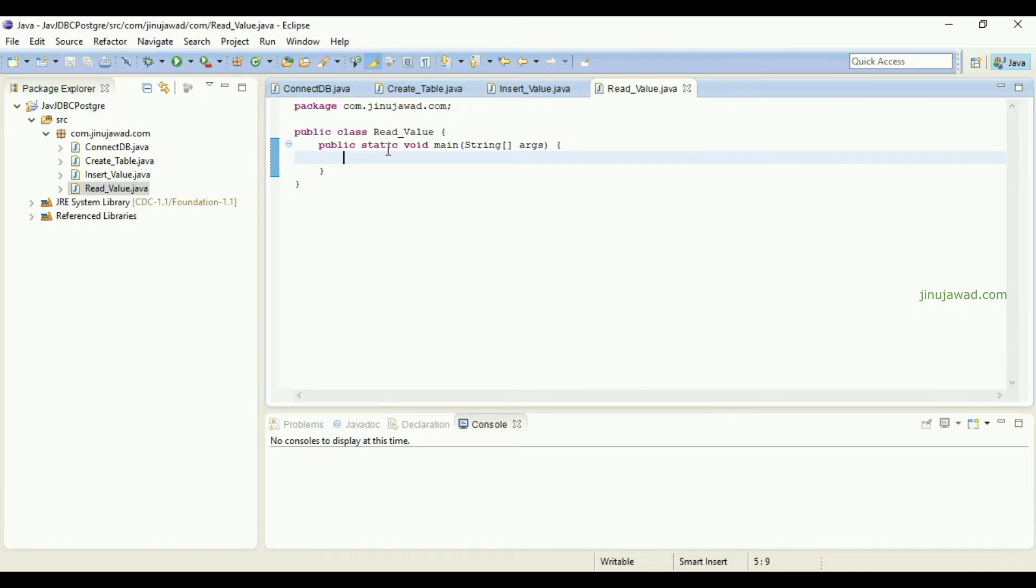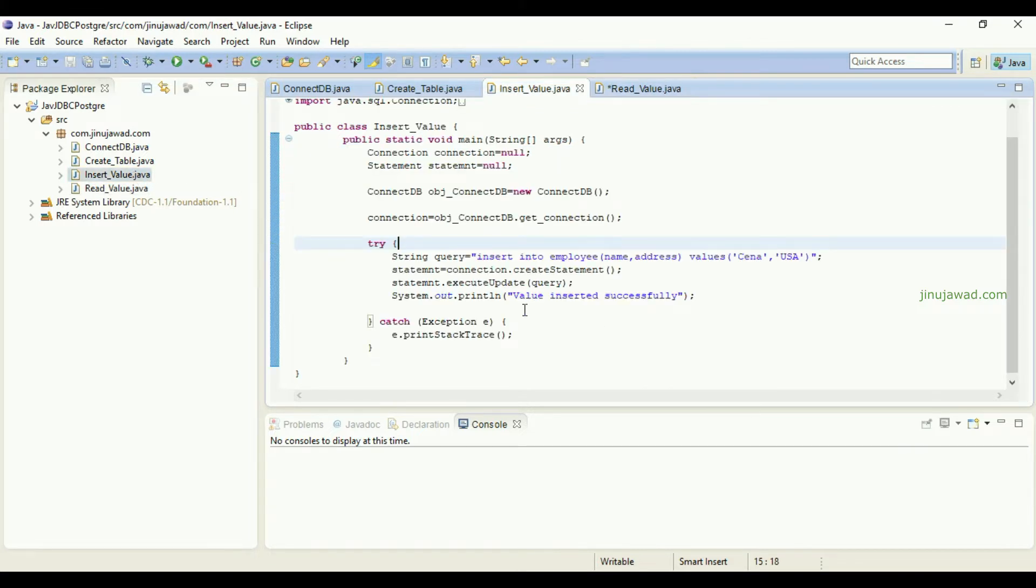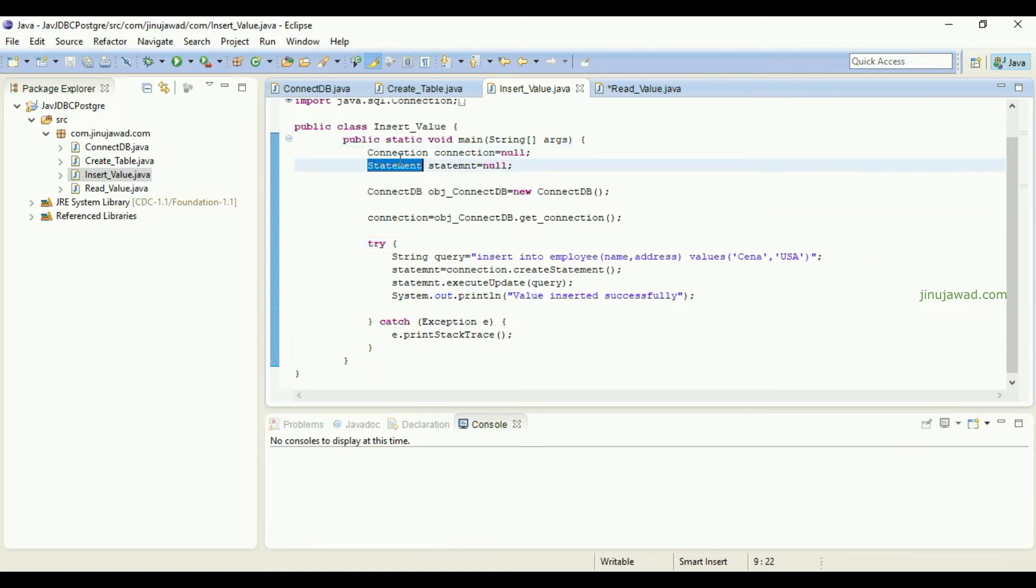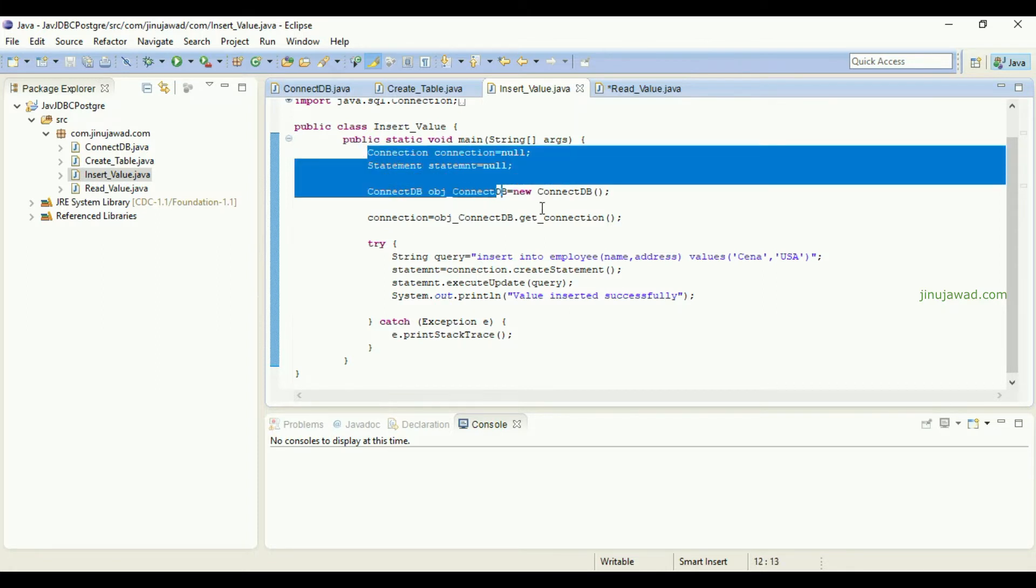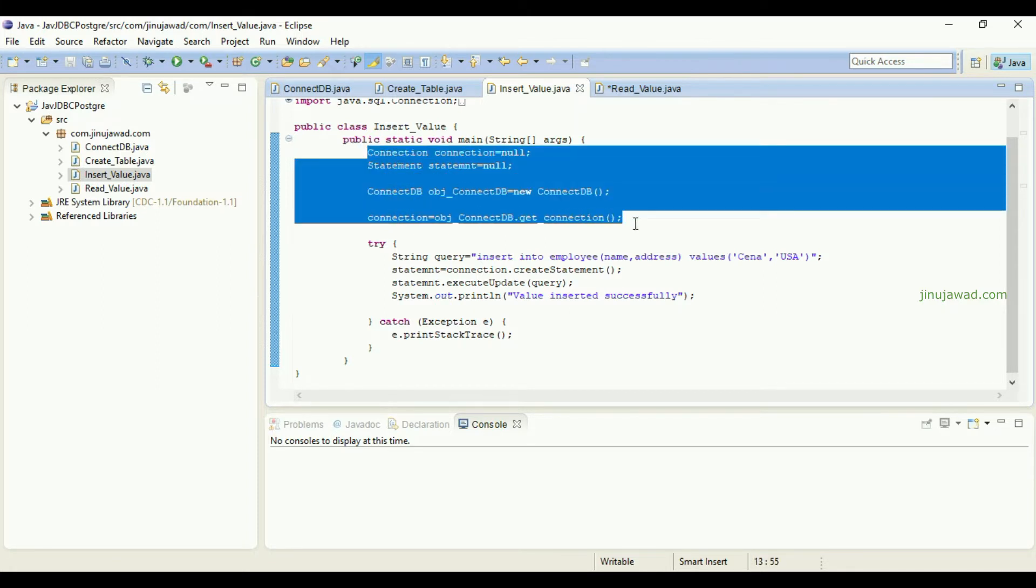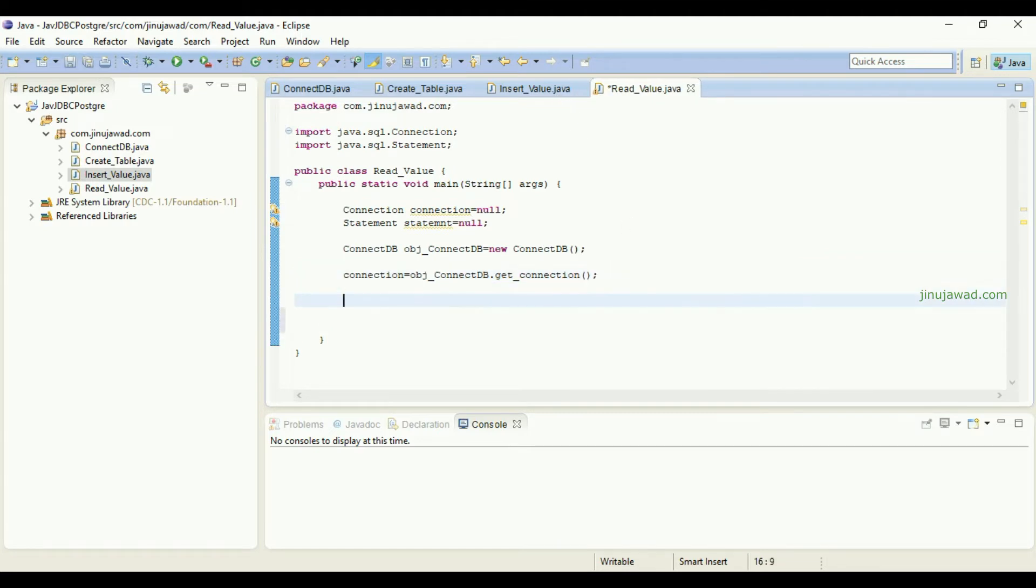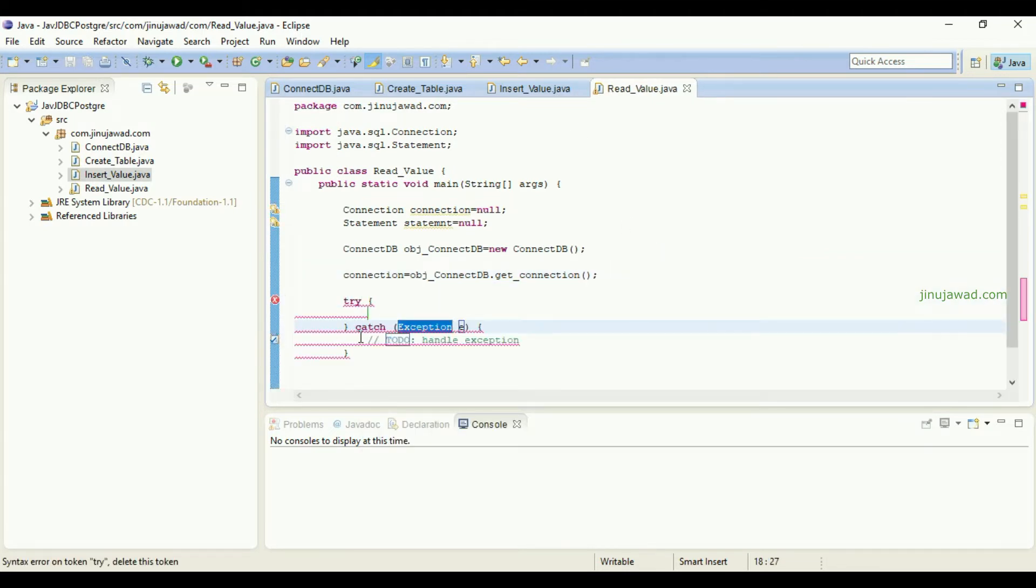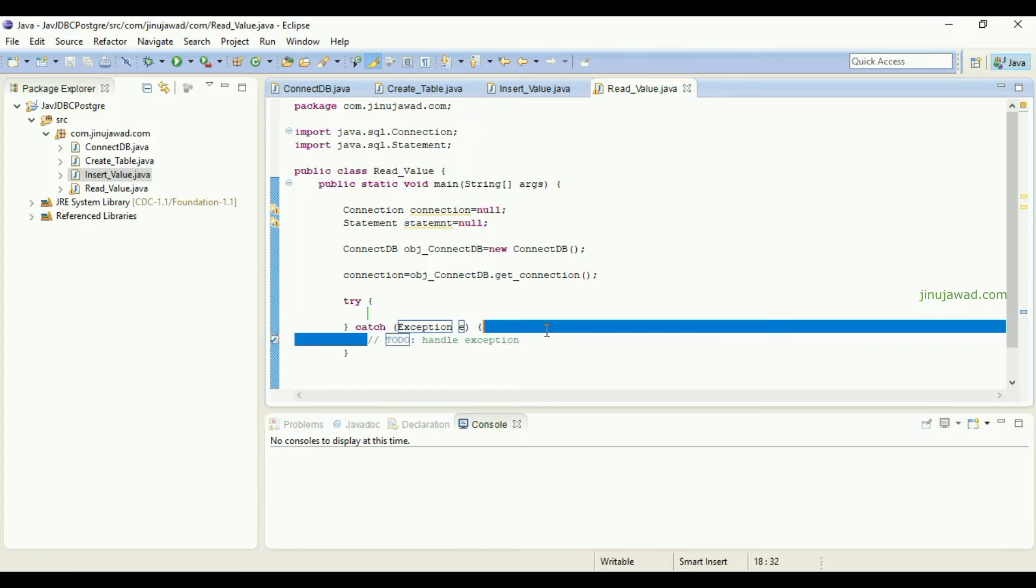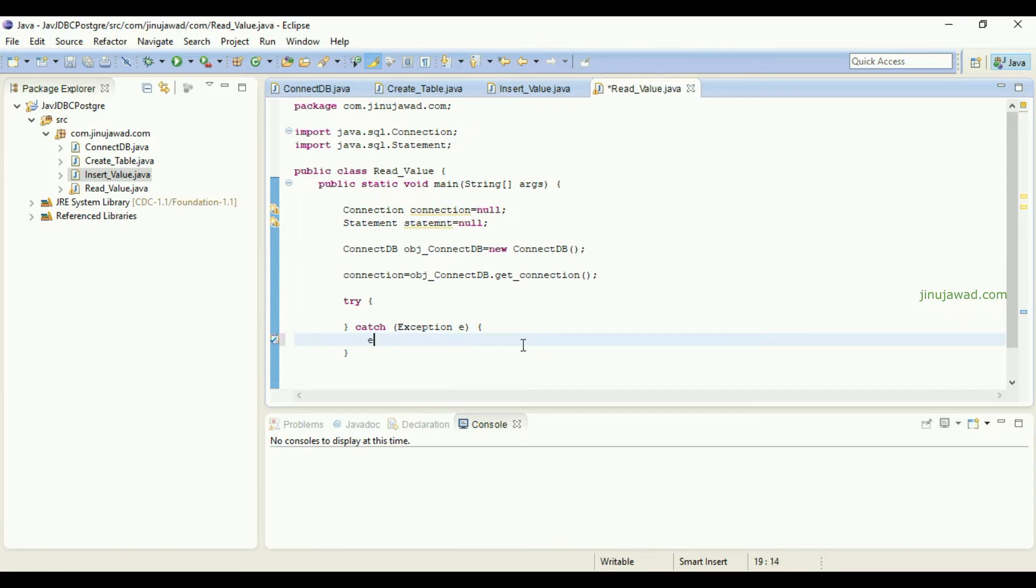Then we have to, as in the previous video, create the connection class statement, connection object, statement object and the connectivity class. This will be the same, I'm just copying that and pasting it here. Then we will have to create a try-catch block as well and if there is any exception let it print it here.